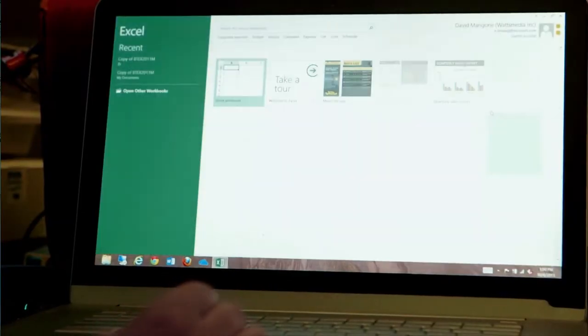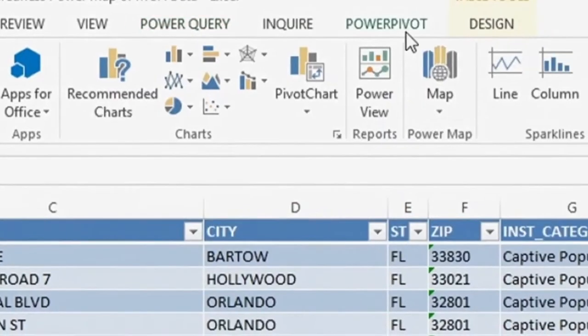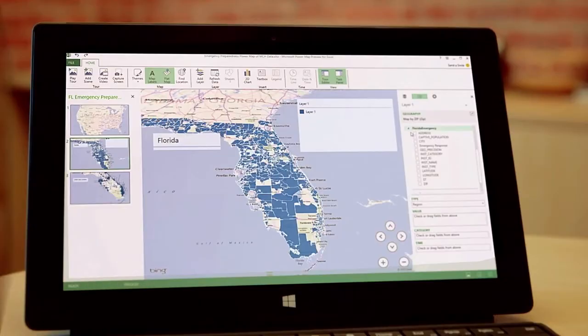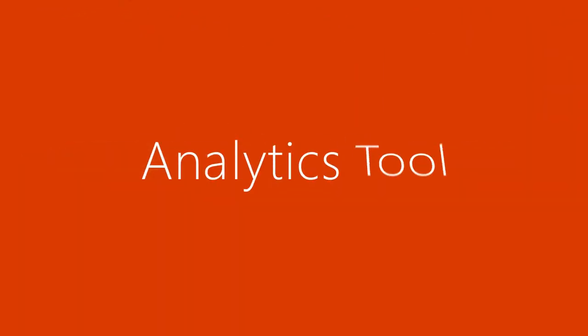Thankfully, the best tool for data analytics is the one you're already using. Meet Excel with Power BI for Office 365, the analytics tool designed for more.